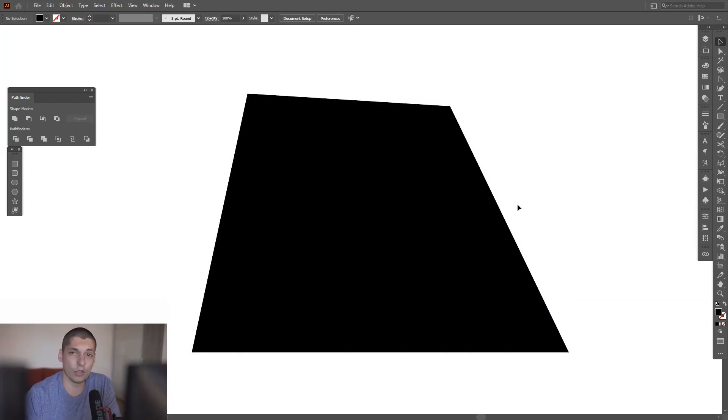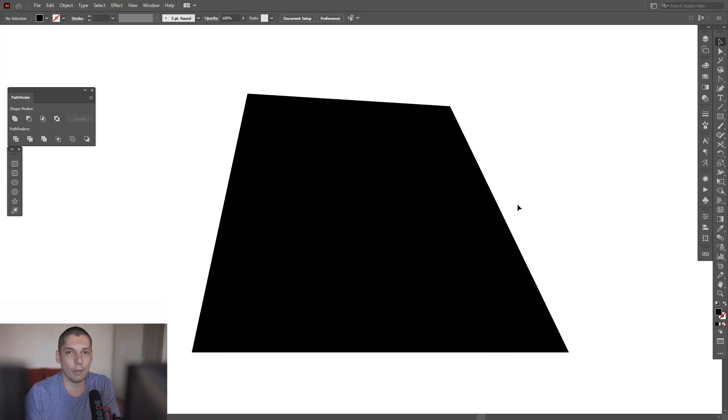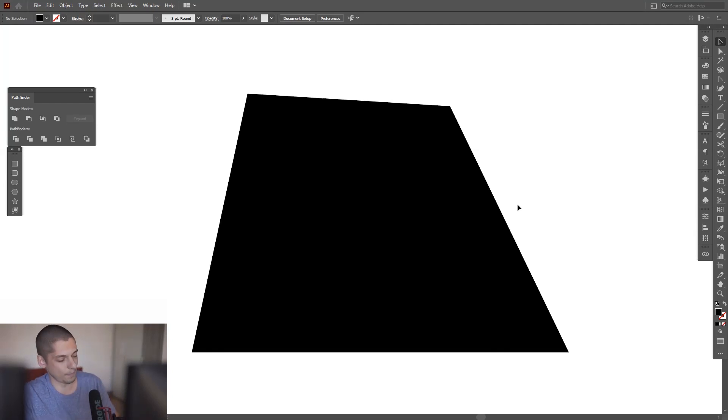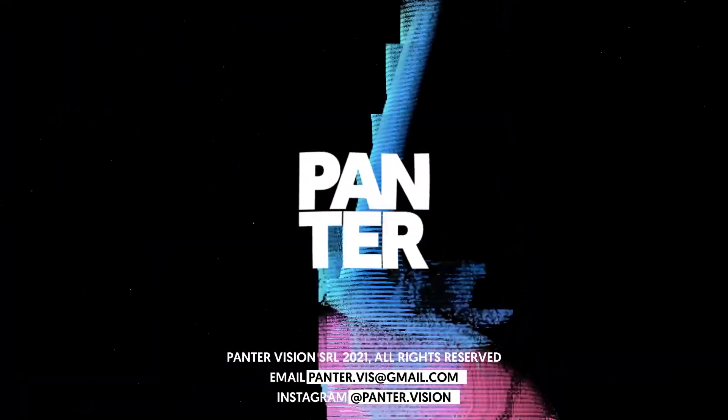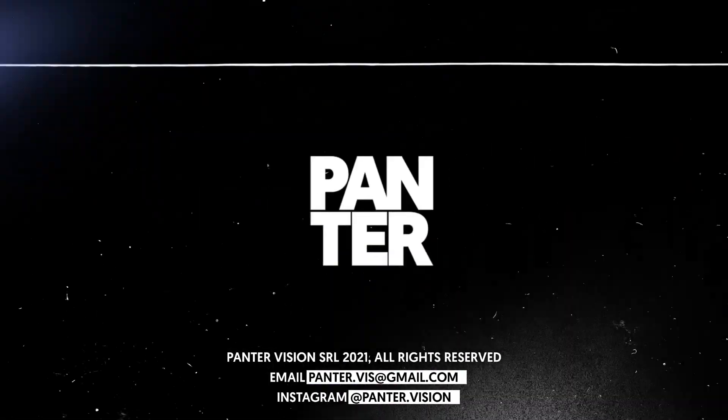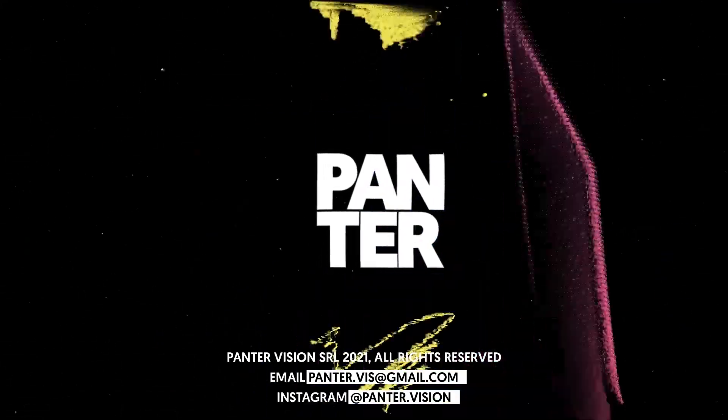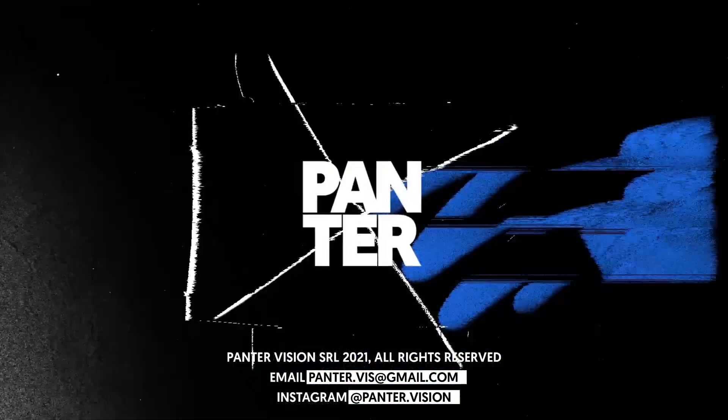Thanks for watching. Don't forget to subscribe. Hit the notification bell so you get notified with daily updates. And check out the other videos as well. Have a good day. Bye-bye.